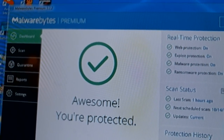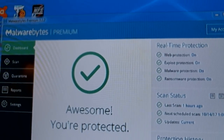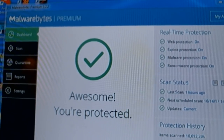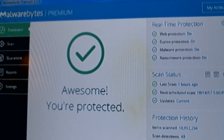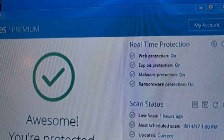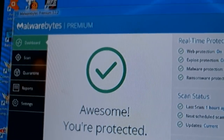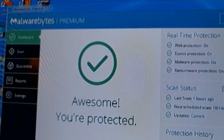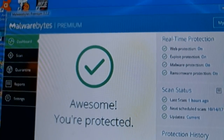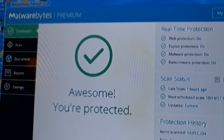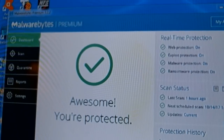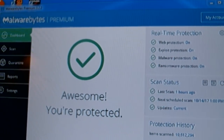I downloaded and reinstalled the program, and after doing so, the real-time protection was all turned back on. I downloaded it from CNET — just cnet.com — or you can go to the Malwarebytes website, download it, and reinstall it.